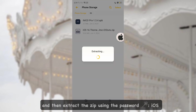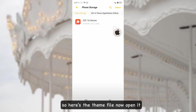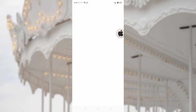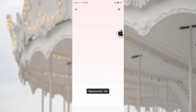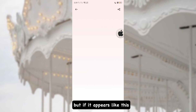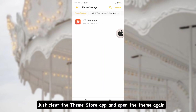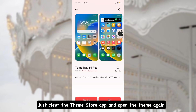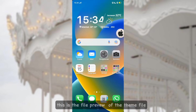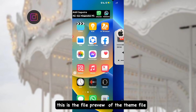Extract the downloaded file using the password I will provide later on. Here's the theme file — open it and you will be redirected to the Theme Store. If it appears incorrectly, just clear the Theme Store app data and open the theme file again. As you can see, this is the file preview of the theme.